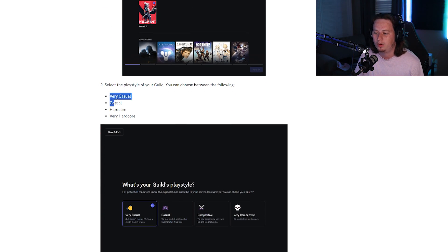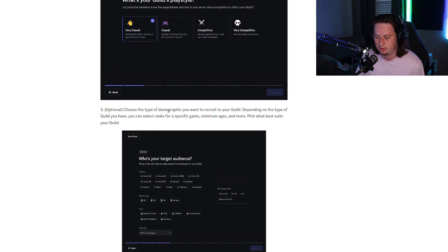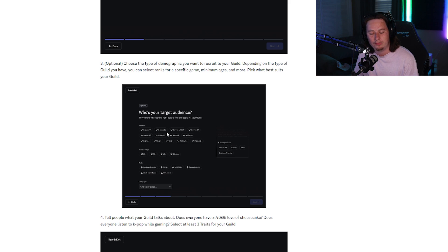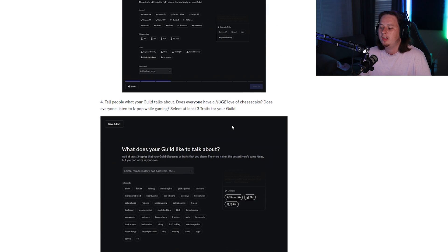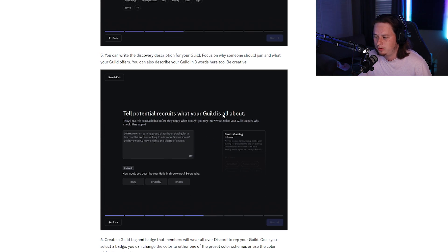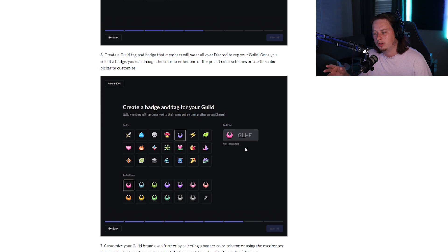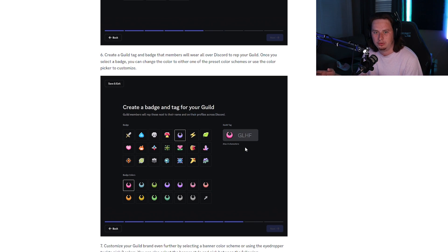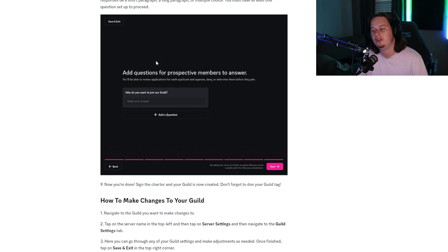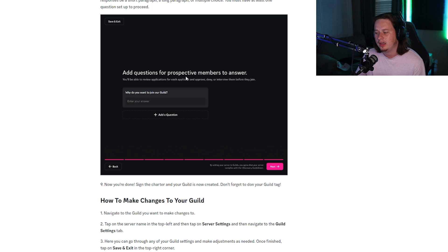You get to select the games you want to play, what type of playstyle your guild is going to have, and your target audience — what modes and stuff they play for those selected games to get insights about what type of player they are. There's a lot more you can add: descriptions, a custom badge for your guild tag, and at the very end you can set up questions for your application. Whenever someone wants to apply, they'll have to answer those questions.